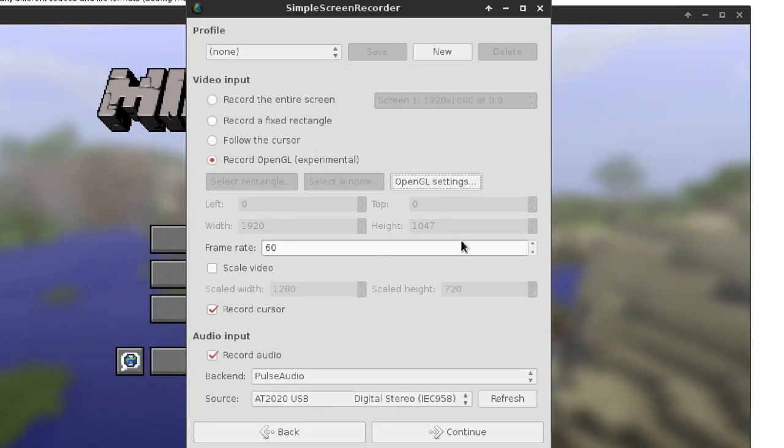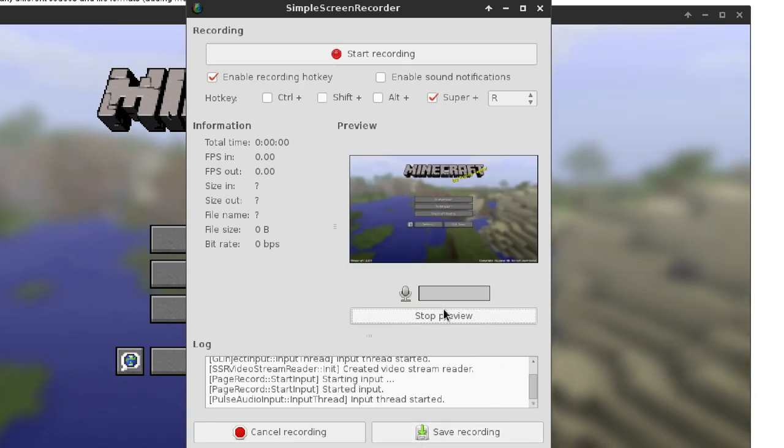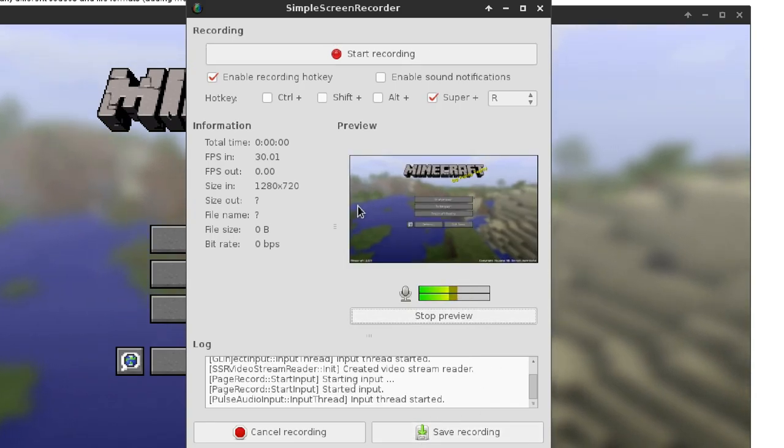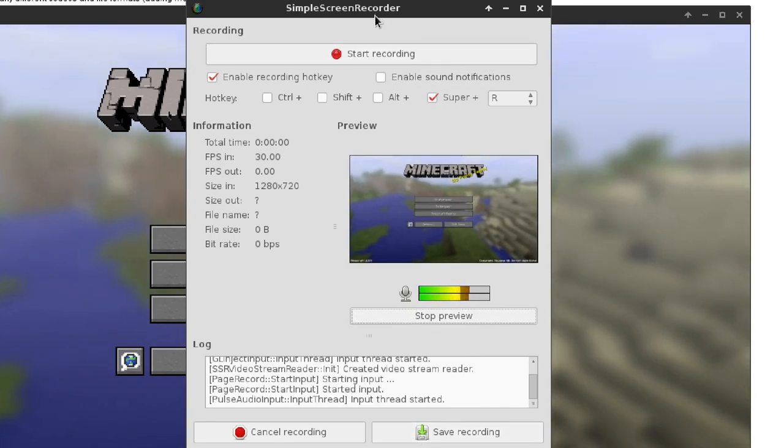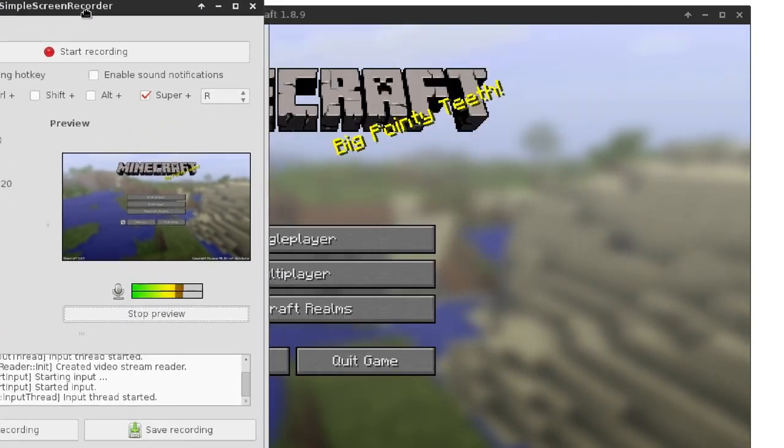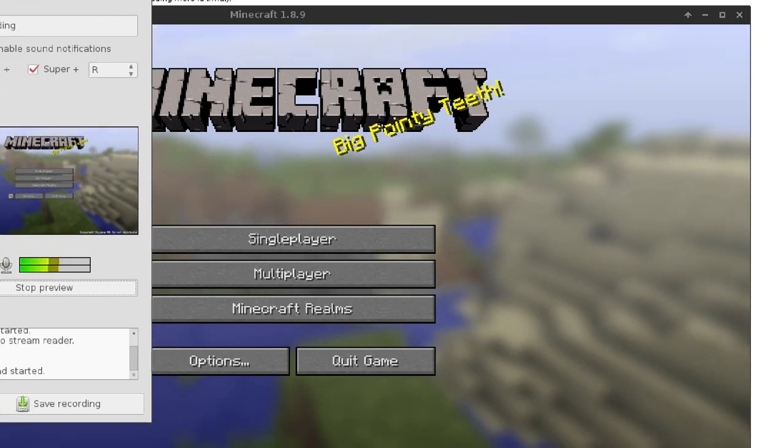If you get that all set up, you can just continue to the end, start preview, and here it is. It's recording the inside of the screen.